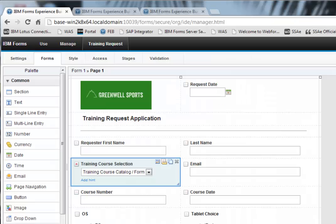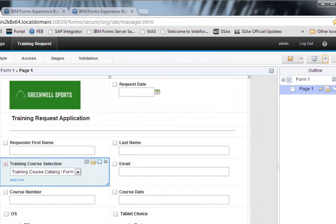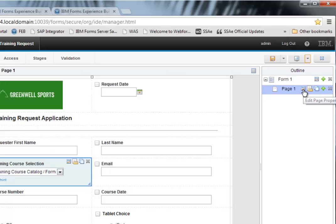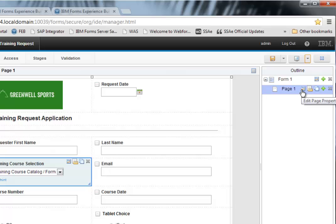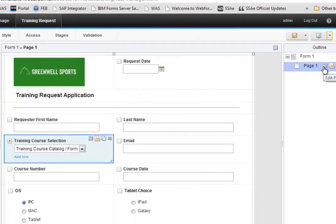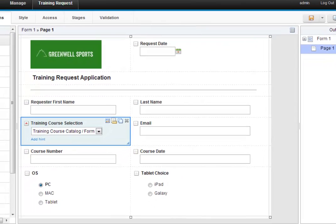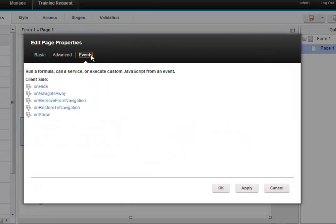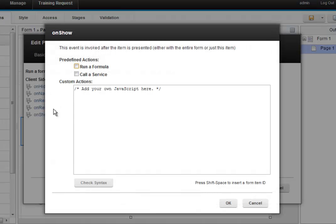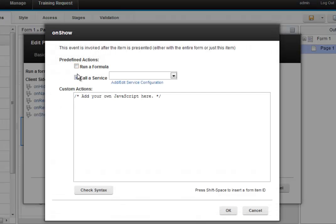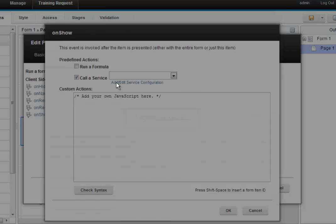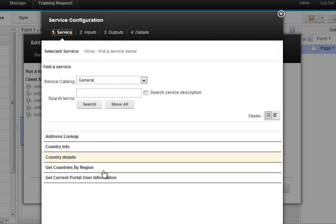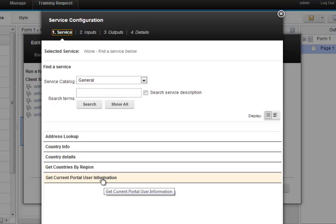So let's get out of preview mode here again. And the last service call that I want to implement here is, since this is an authenticated scenario, whenever this particular page or form, I could do this on either event, let's go ahead and just tie it to the page. Whenever this particular page is shown, what I want to do is call a service. And in this case, the service I want is get portal user information.